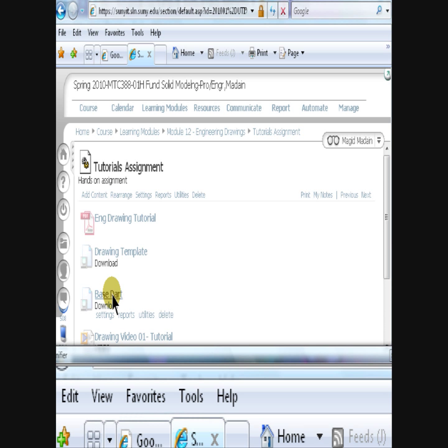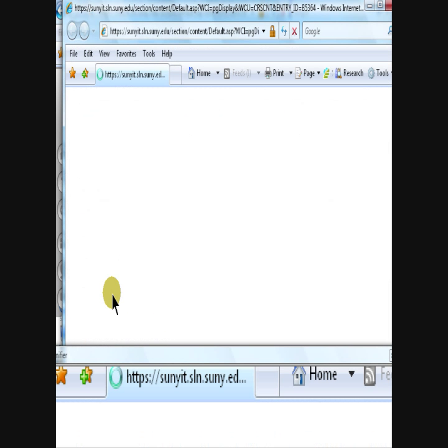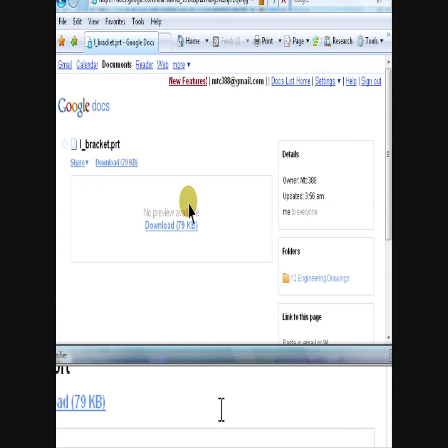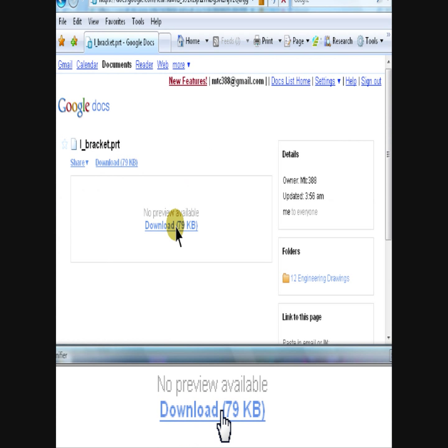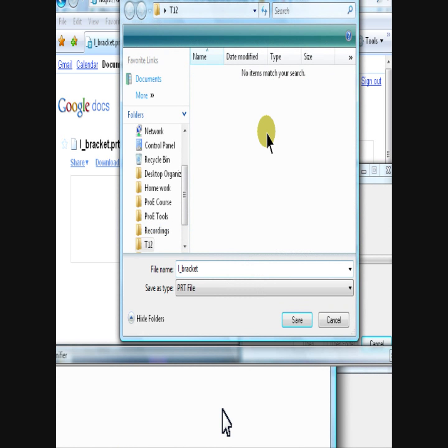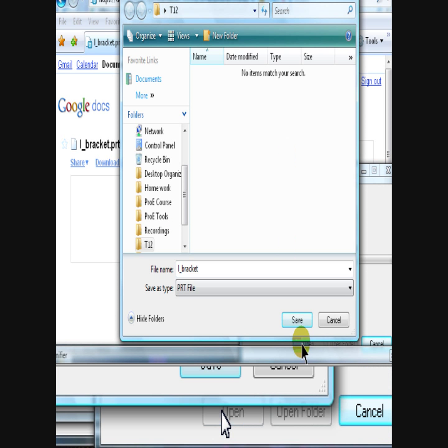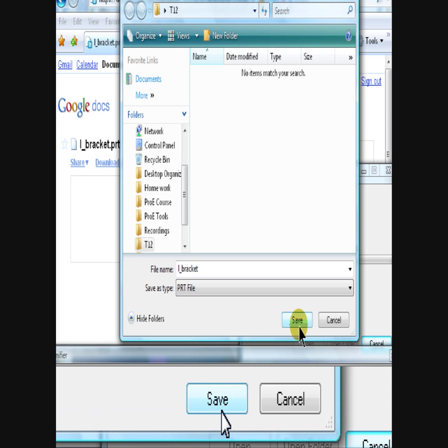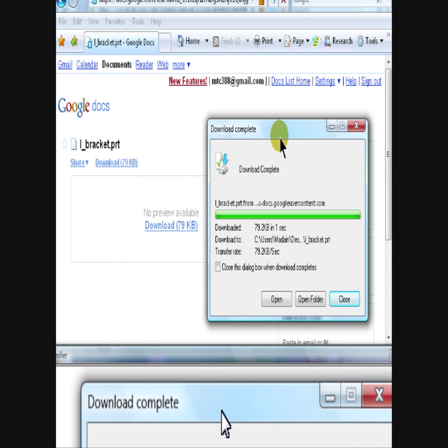Click on the base part link to download the base part. Click download. Save. Place in the same folder. Click save again. Close.